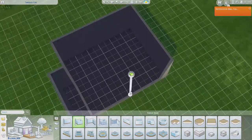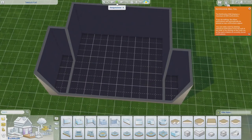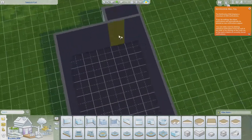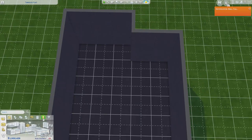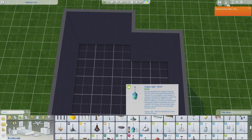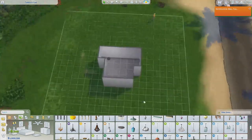Welcome back to my channel. Today I'm going to do a little build tutorial and show you guys how I create bunk beds without using any CC.